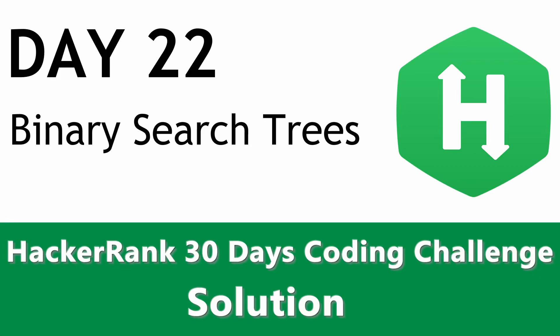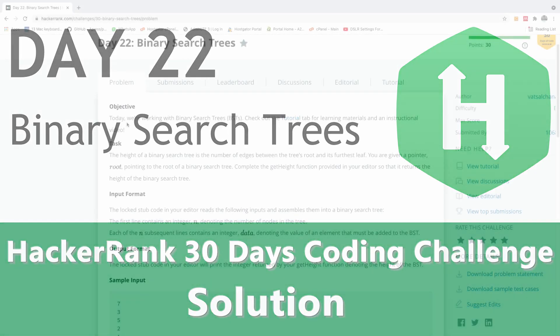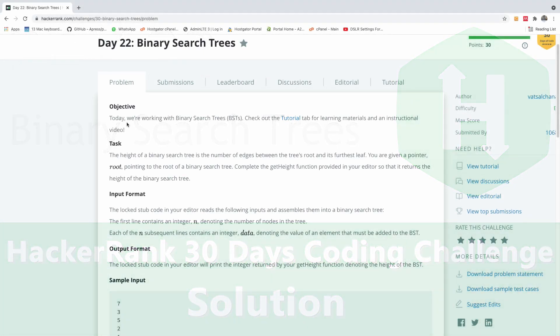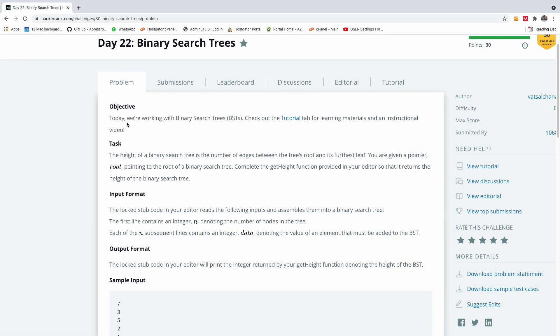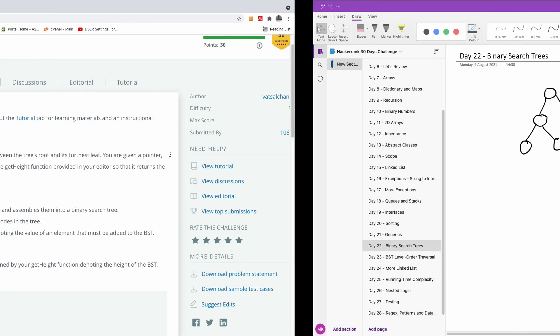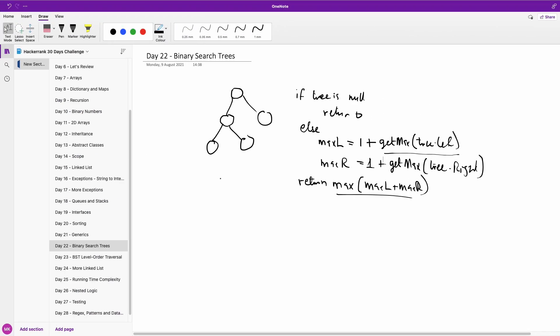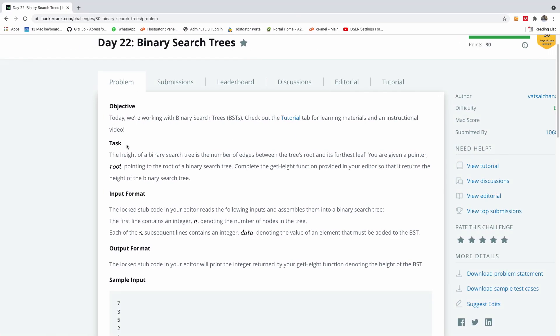This will be day 22 of our HackerRank 50 days coding challenge and today we are going to be talking about binary search trees. The best way to understand it is to just explain it on my whiteboard right here. I've set up a tree but before we do this let me just show you what the task is all about.